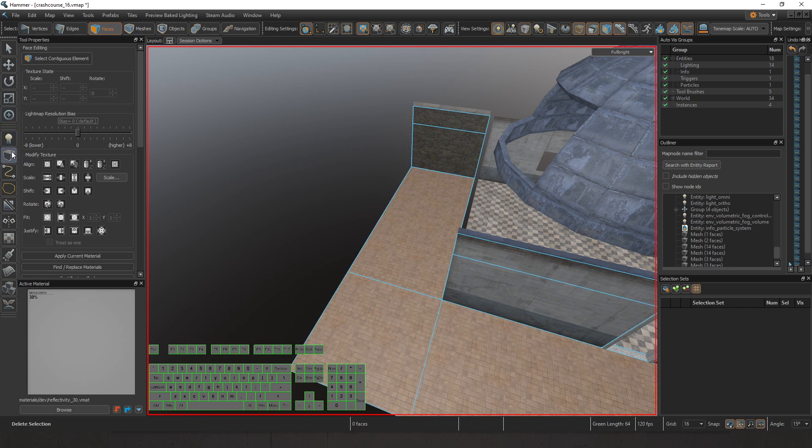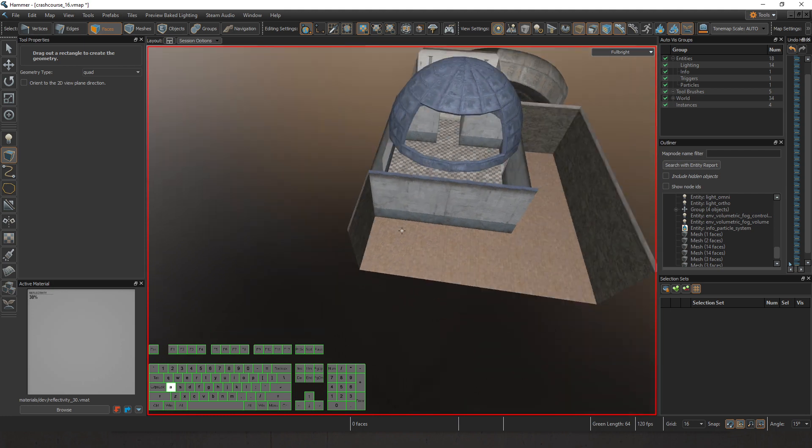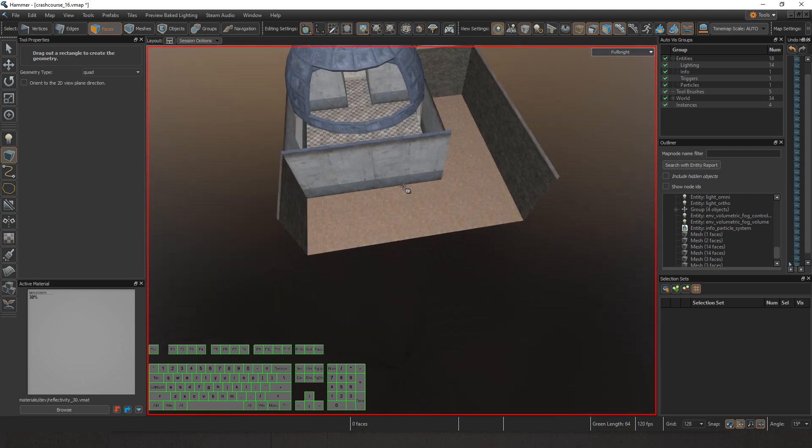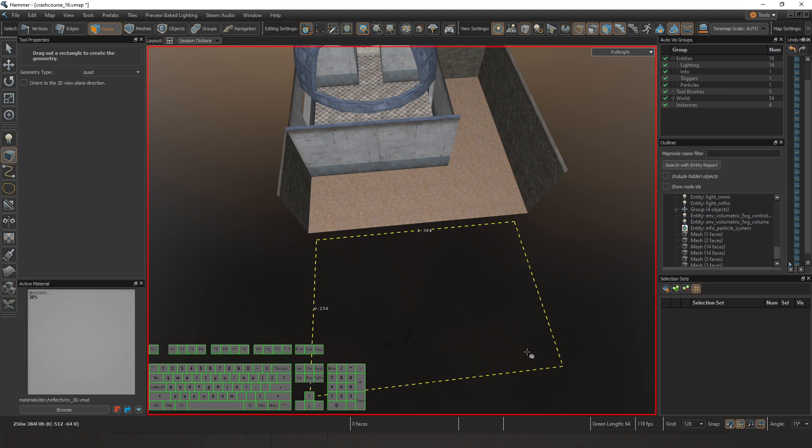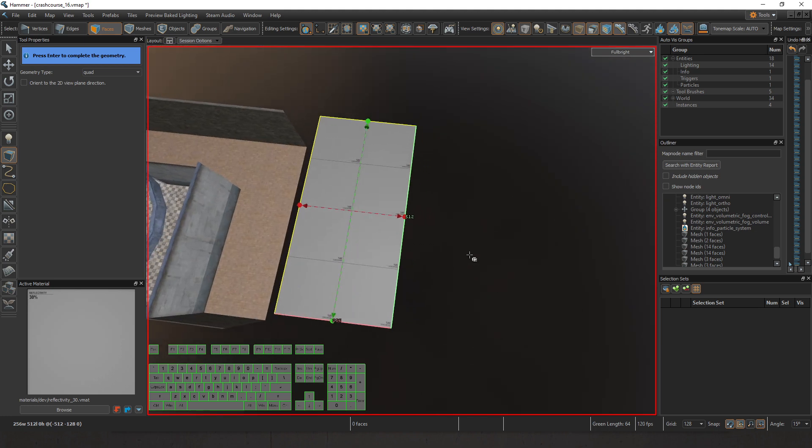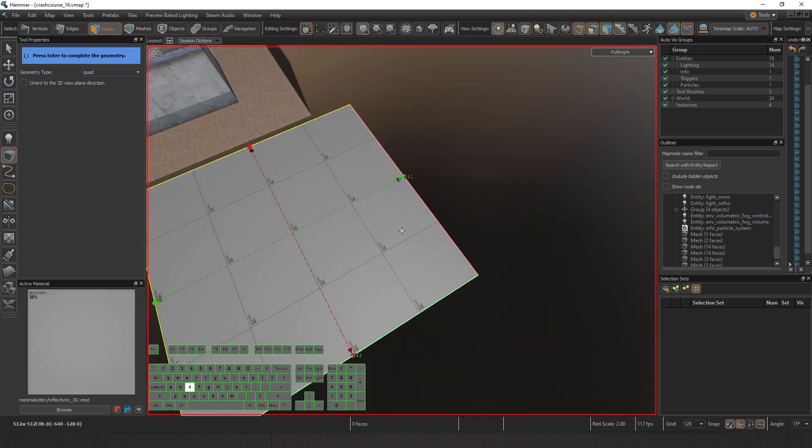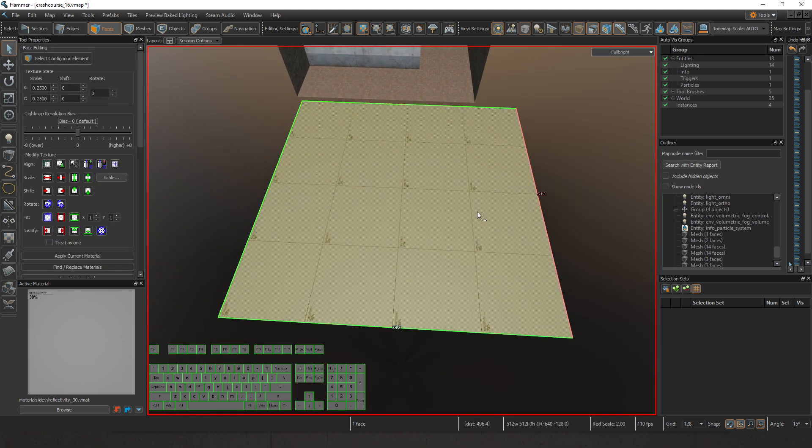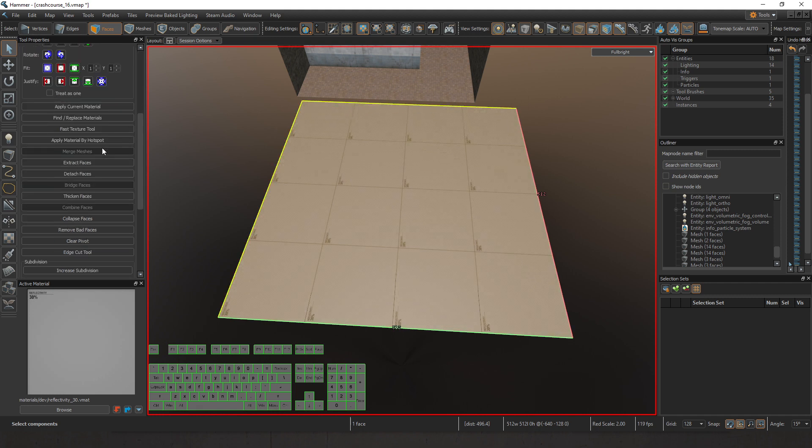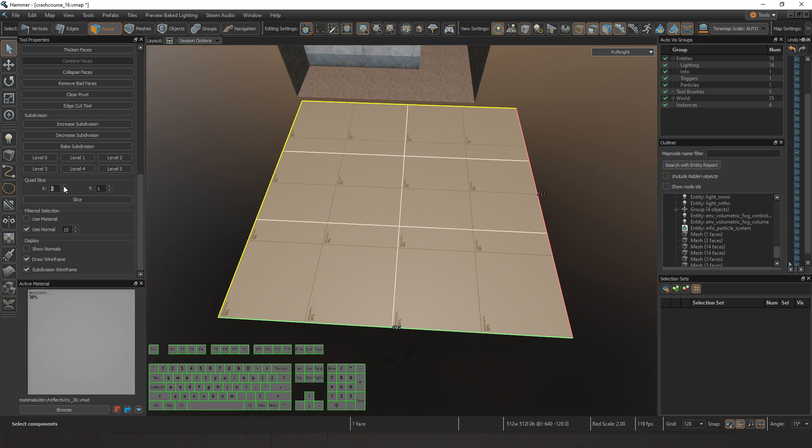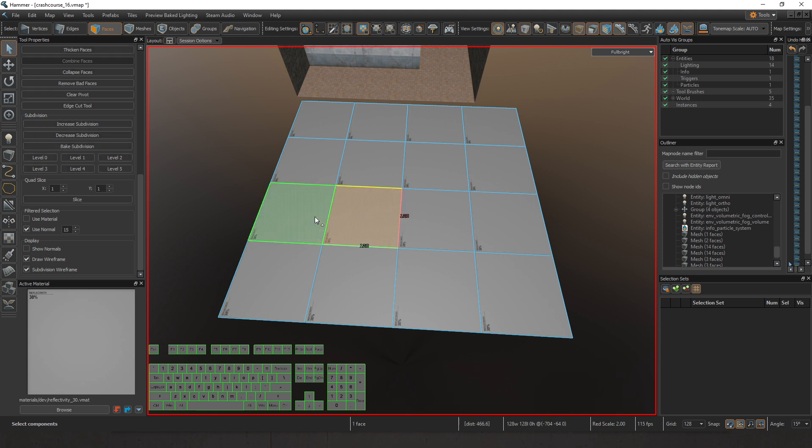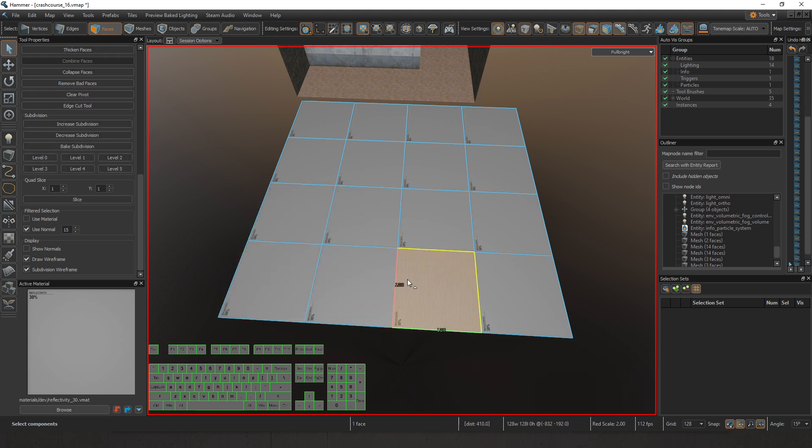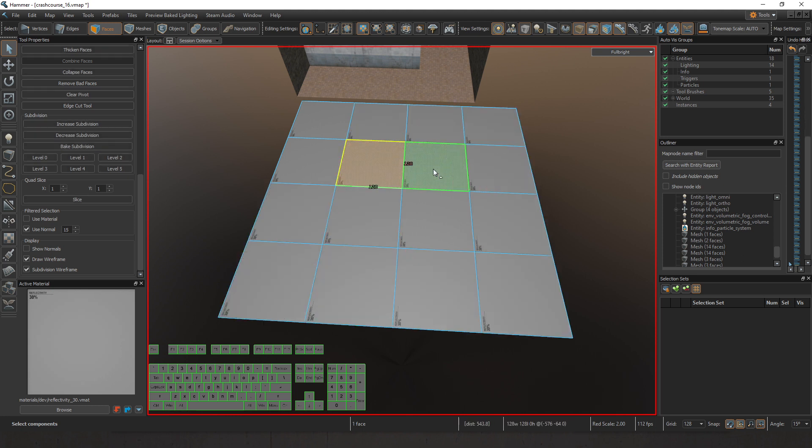We're going to begin by going over to our geometry type and switching over to quads. Let's change the grid size to about 128 for right now, and we're going to make a 512 by 512 quad. Now with this quad, we're going to come over to quad slice and the face selection tool. Let's add a couple of slices to this, divide it into fours. Now we've got squares that are 128 by 128.